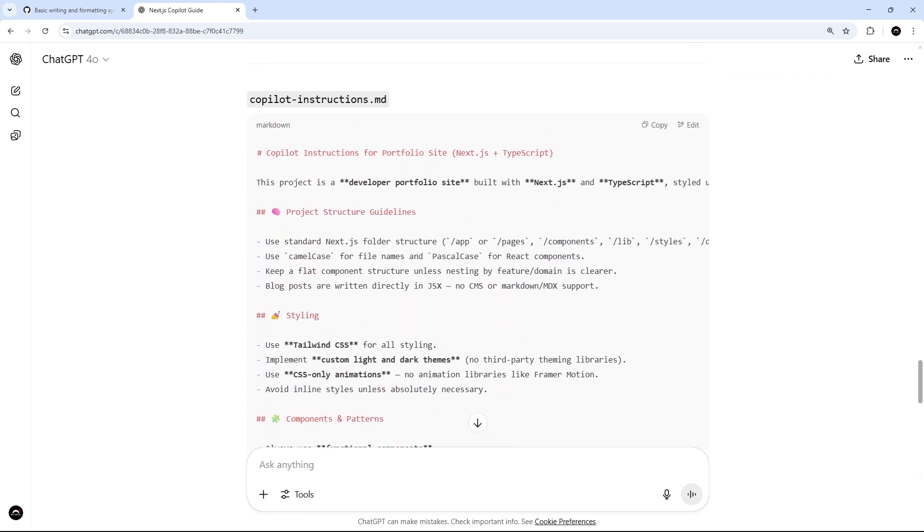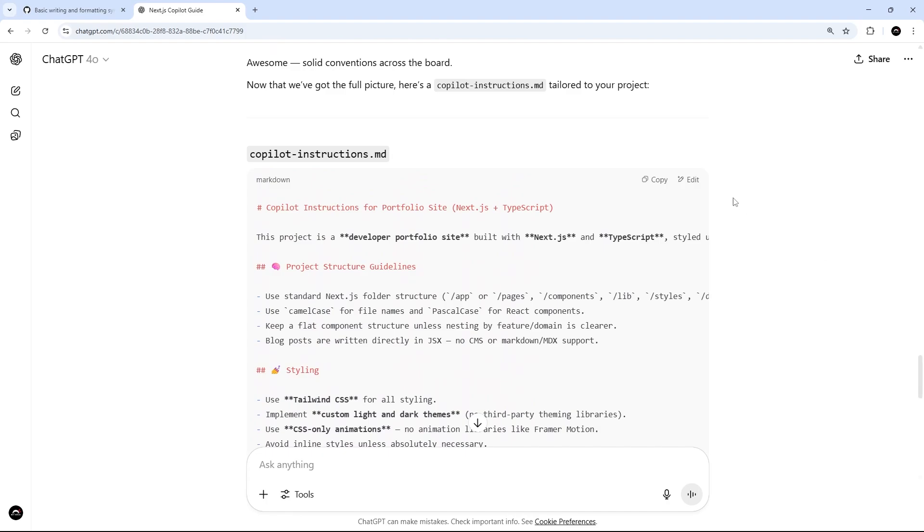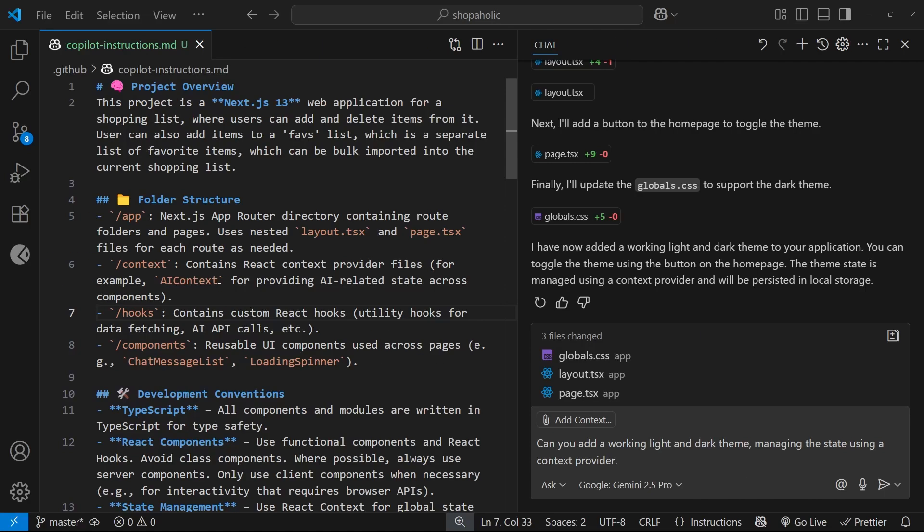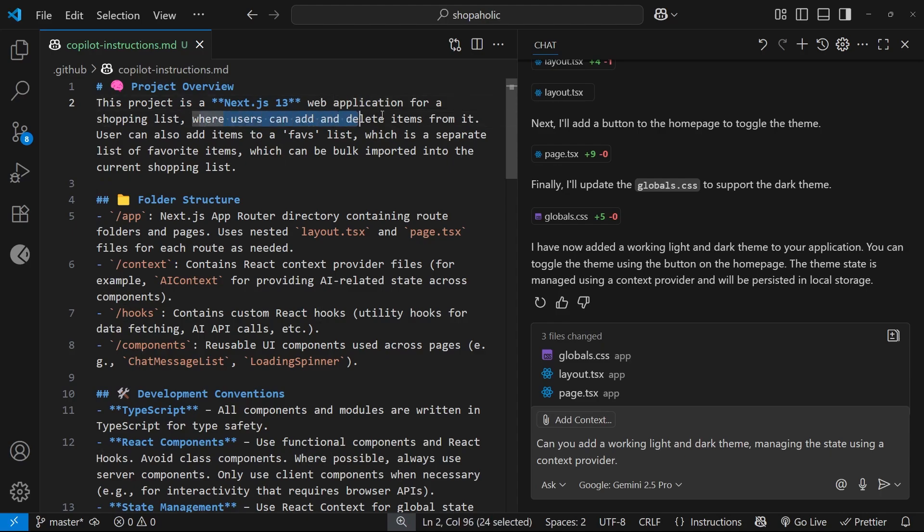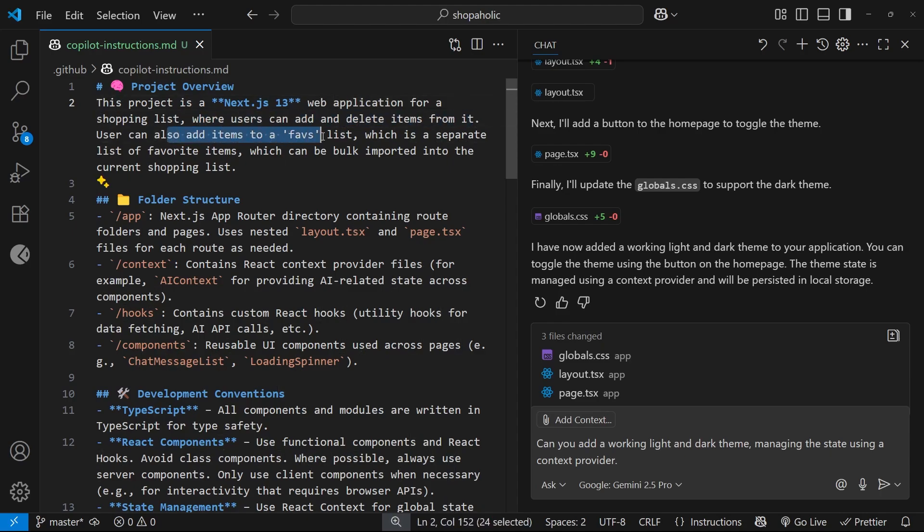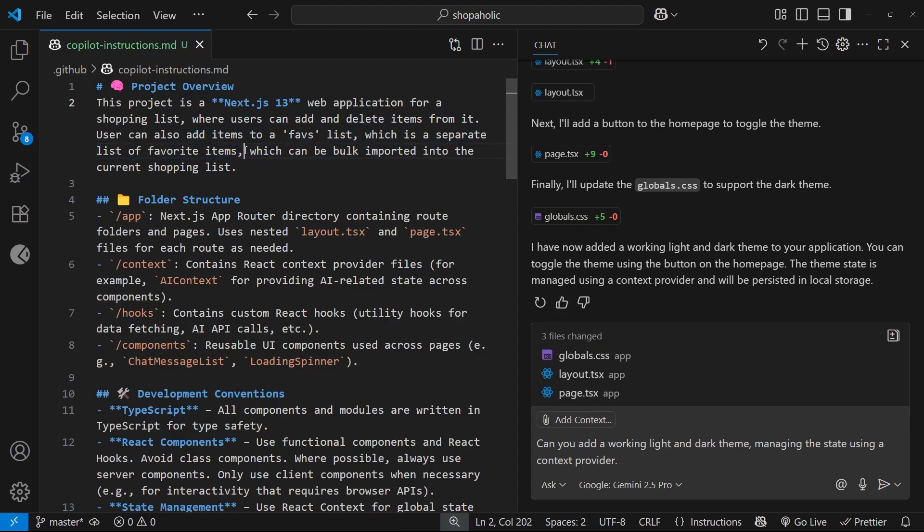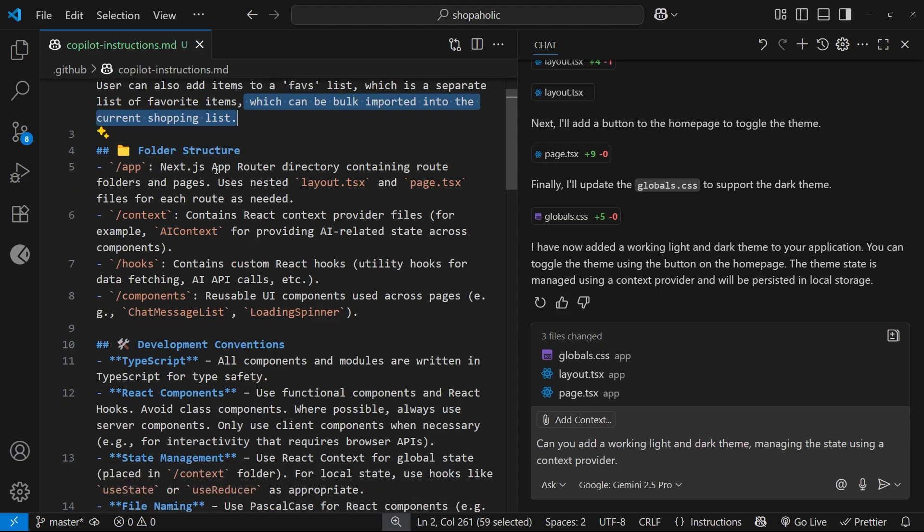I've already got my Copilot instructions filled out and it's pretty basic. I give a project overview saying this is a Next.js 13 web application for a shopping list where users can add and delete items. Users can also add items to a favorite list which is a separate list of favorite items which can be bulk imported into the current shopping list.